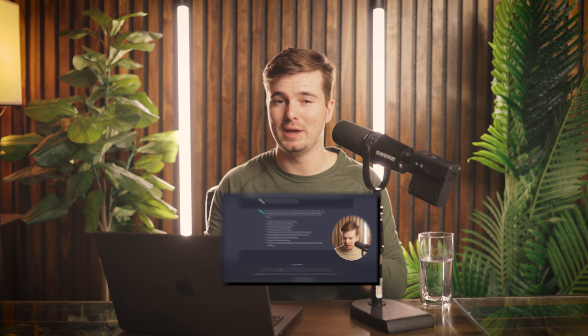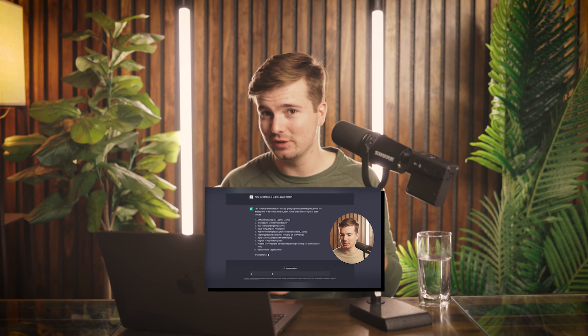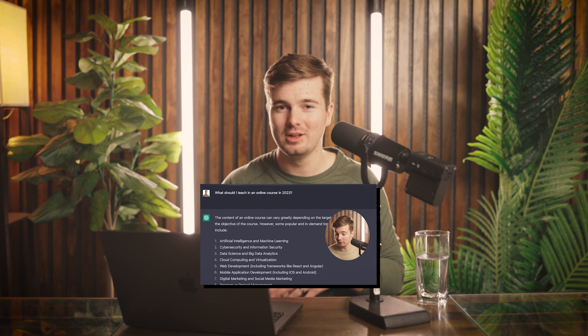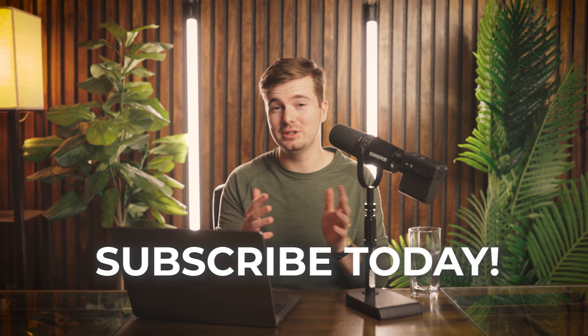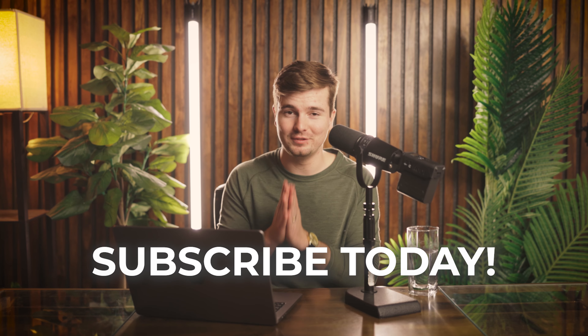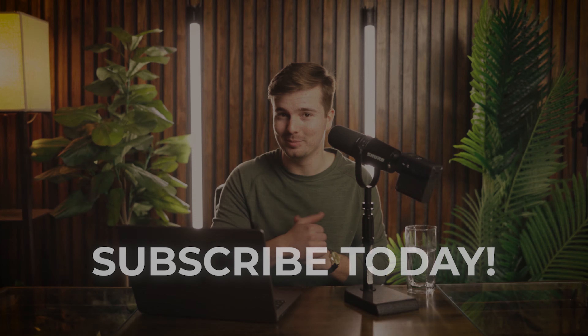Honestly, I was pretty impressed overall with how this did. If you want to see the last video on how we used AI to make an entire online course, click that video and I'll see you guys in the next one. Subscribe.